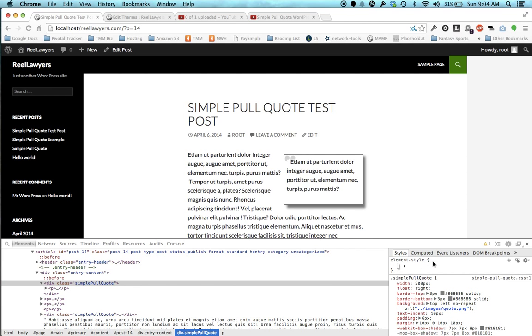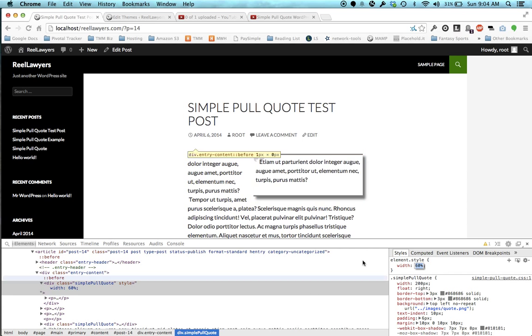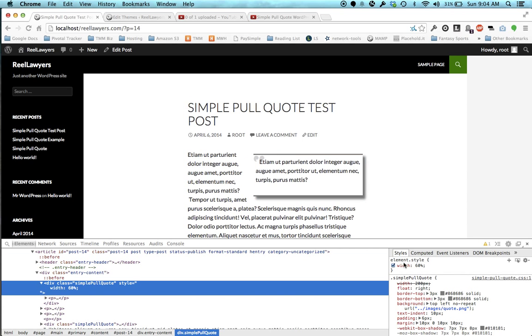You see the width is set to 200 pixels. If I want to set that to 40%, you can see that. Let's just increase it. It's just using standard styles. Let's say we wanted to make it 60% of the width.